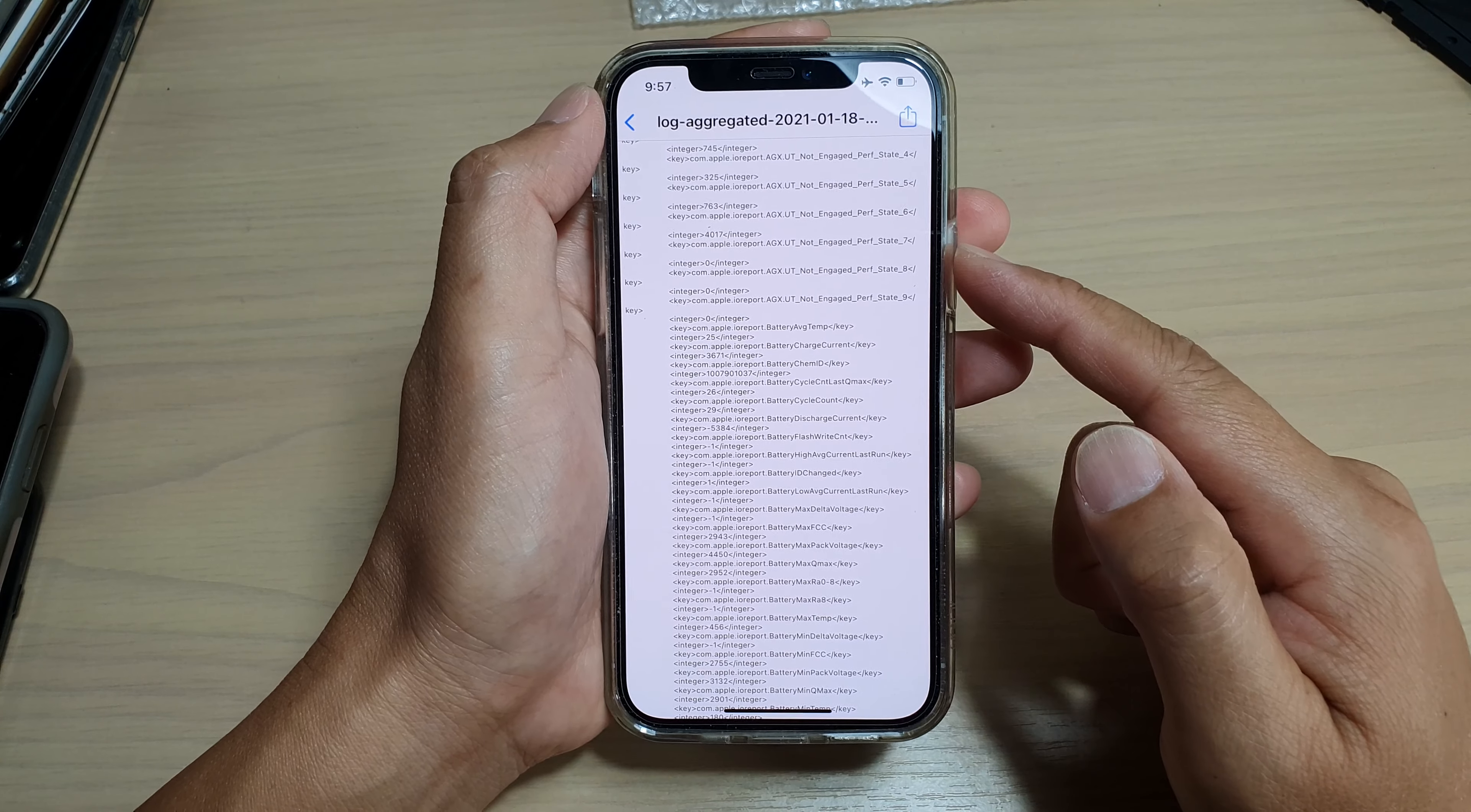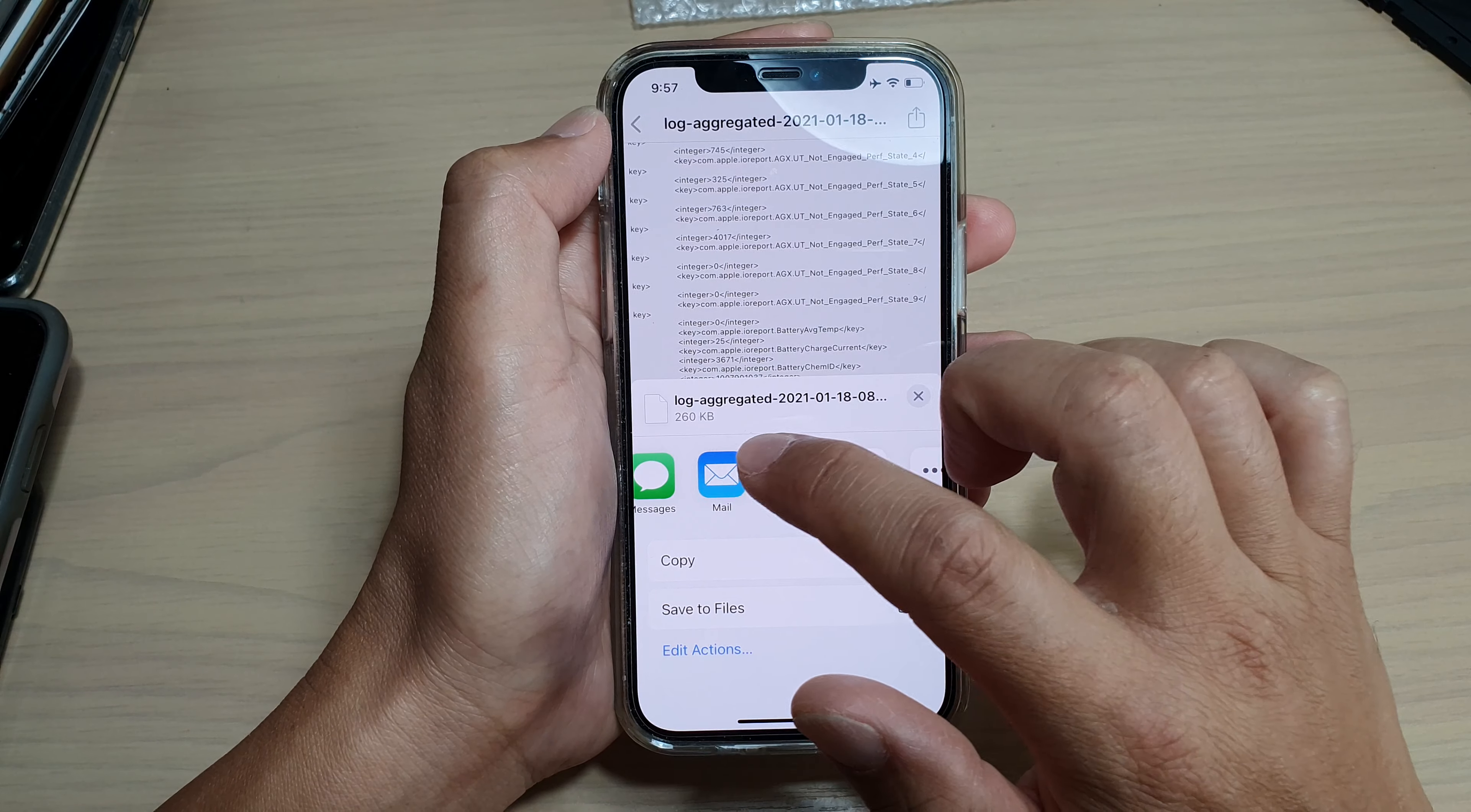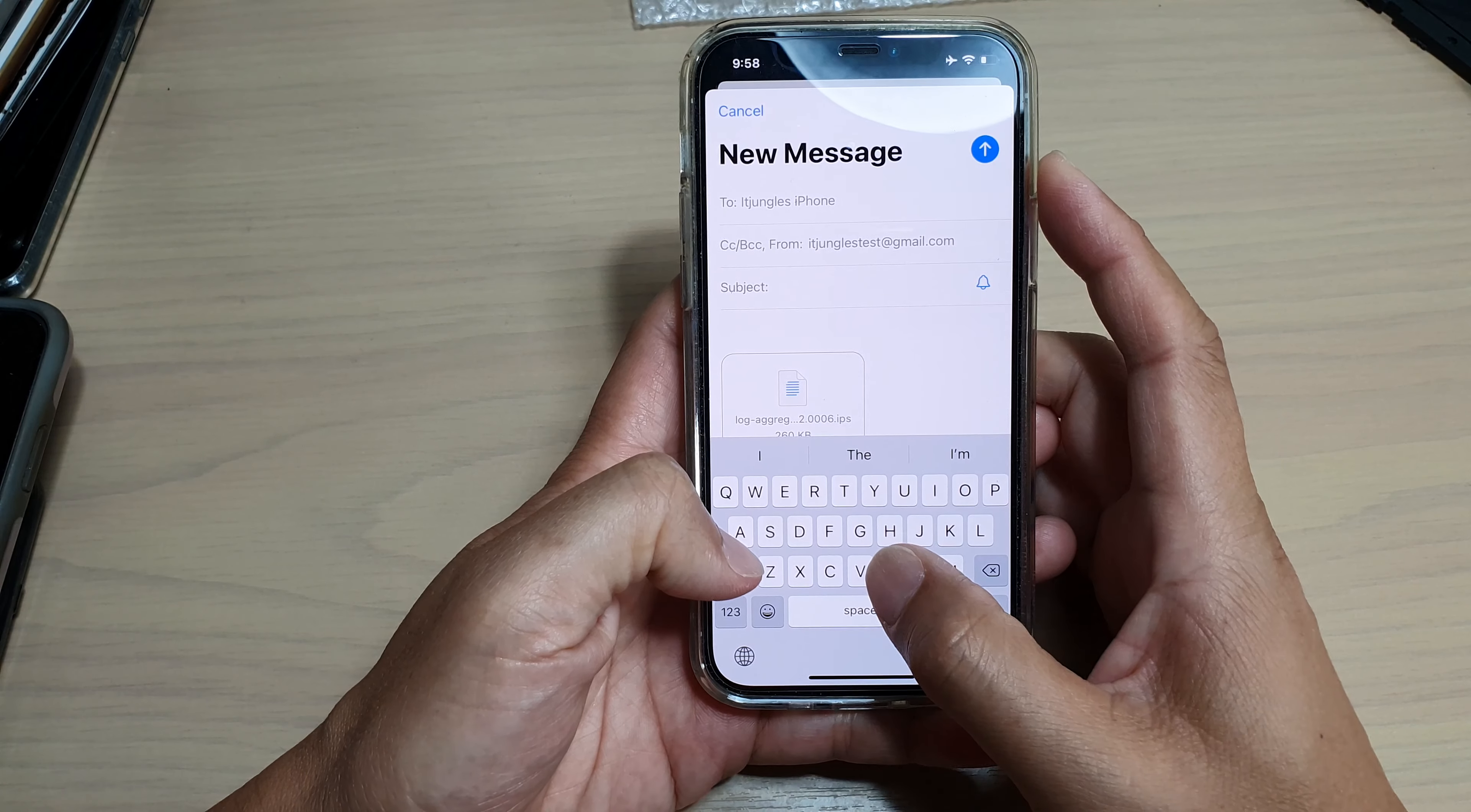Another way to easily search for this information is to tap on the share button, then tap on Mail. I'm just going to email myself a copy of this log file, give it a title, and then tap on Send.